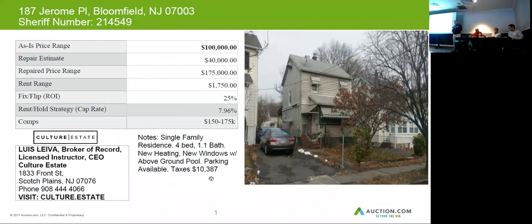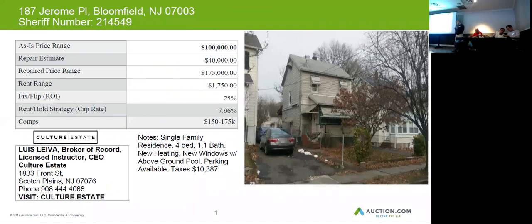The parking is available and the taxes on this one are $10,387 a year. This home can resell for about $175,000. You want to budget at least $40,000 for repairs on this home.